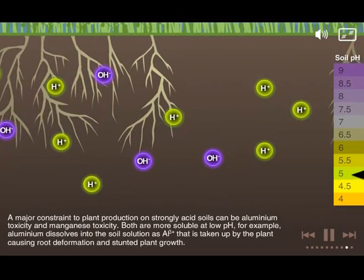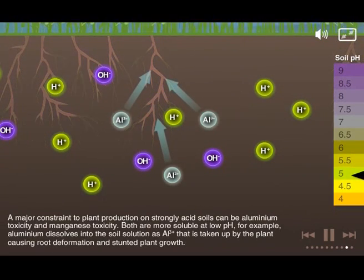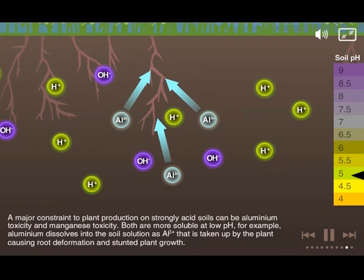A major constraint to plant production on strongly acid soils can be aluminium toxicity and manganese toxicity — both are more soluble at low pH. For example, aluminium dissolves into the soil solution and is taken up by the plant, causing root deformation and stunted plant growth.